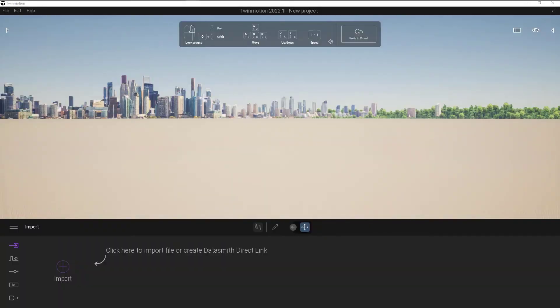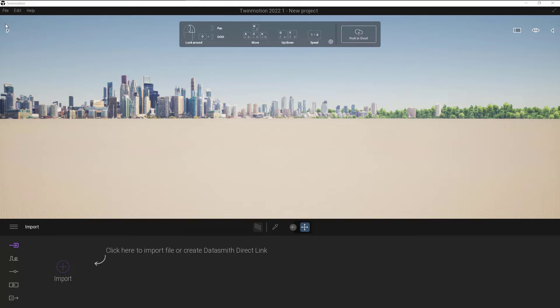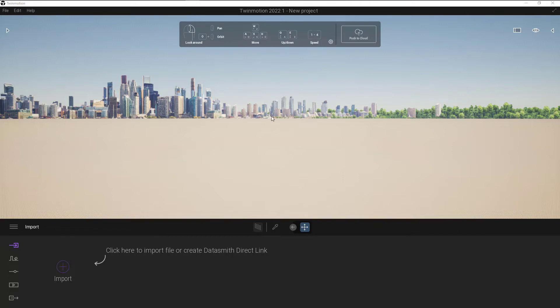Once we have our FBX files created from InfraWorks, we can bring them into Twinmotion. Opening up Twinmotion, it'll look like this to begin with. Just having a quick look around, we've got a couple of arrows on the left and the right which will open up some more panels. By default, this is how Twinmotion opens up a blank project. We've got a base surface and we've got some picture in the background of some buildings.